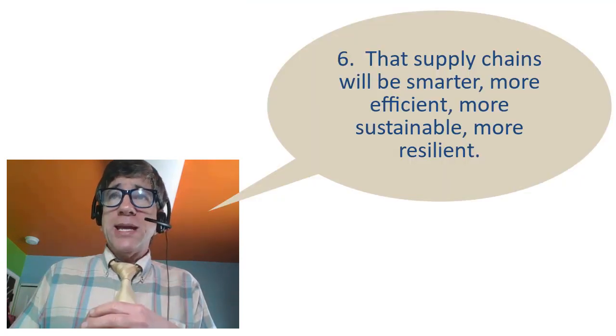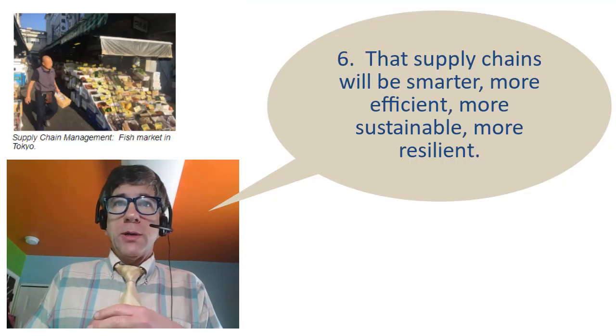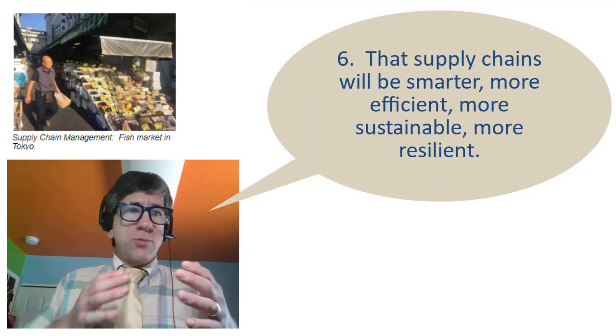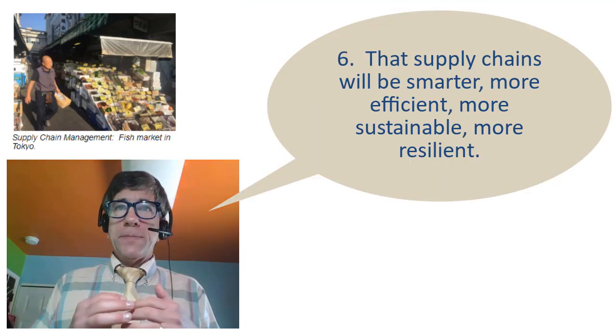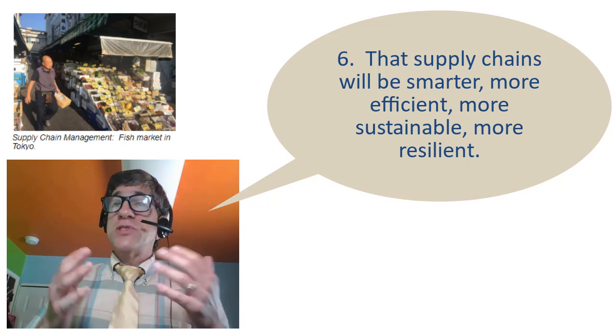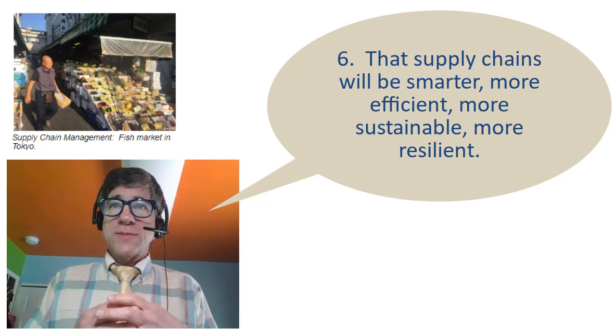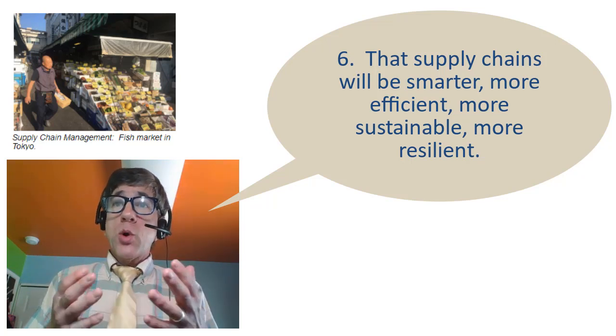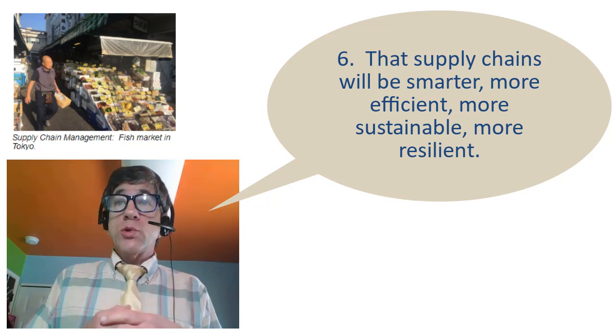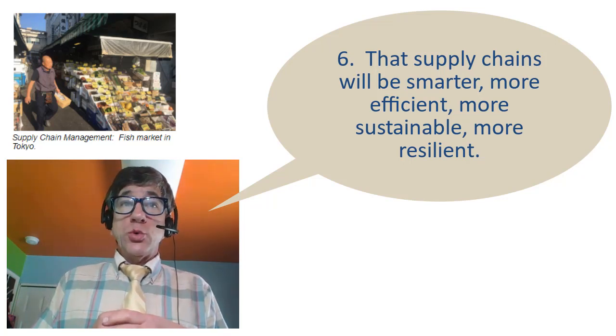Number six, that supply chains will be smarter, more efficient, more sustainable, more resilient to changes. Where appropriate, local sourcing will be pursued.